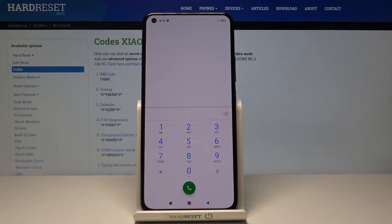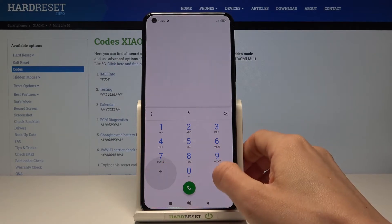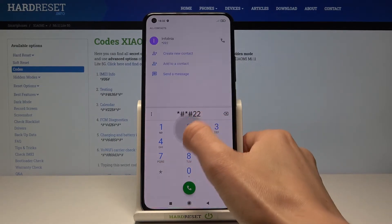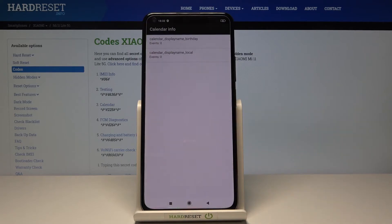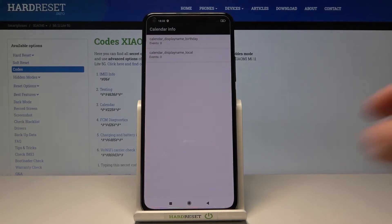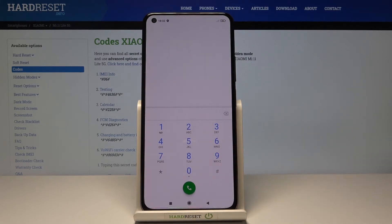Another code that you can use here is for calendar info — just enter *#*#225#*#*. Here we've got the calendar info, so all events and any days that you've got in your calendar will be displayed right here. Enter it and you'll be provided with the upcoming events.